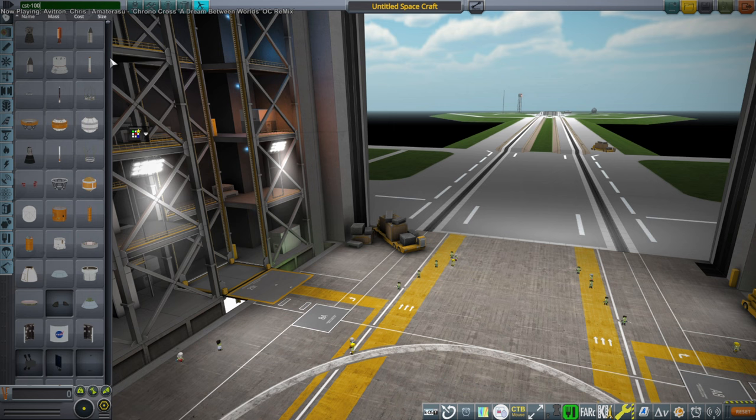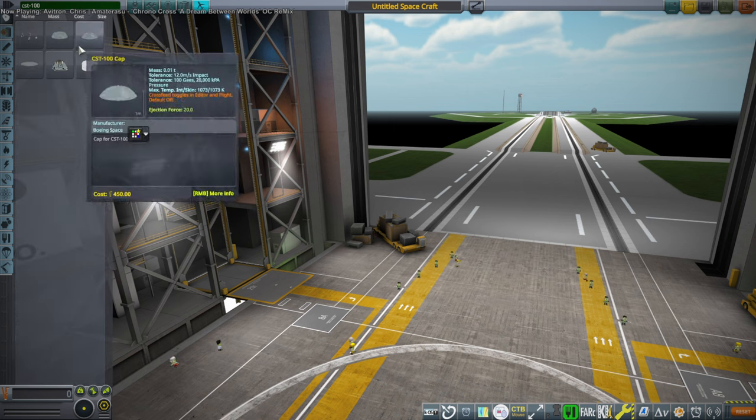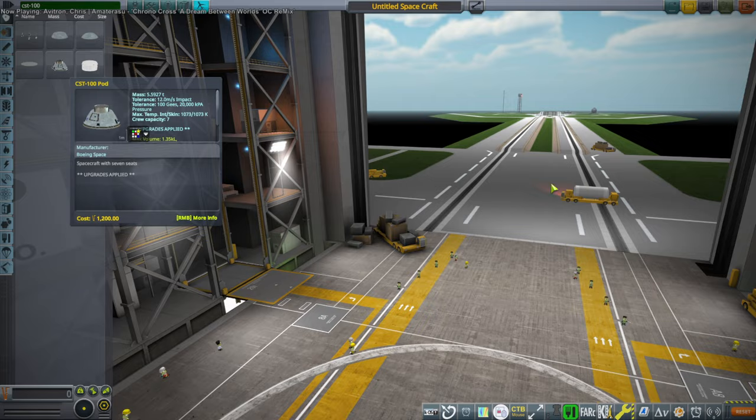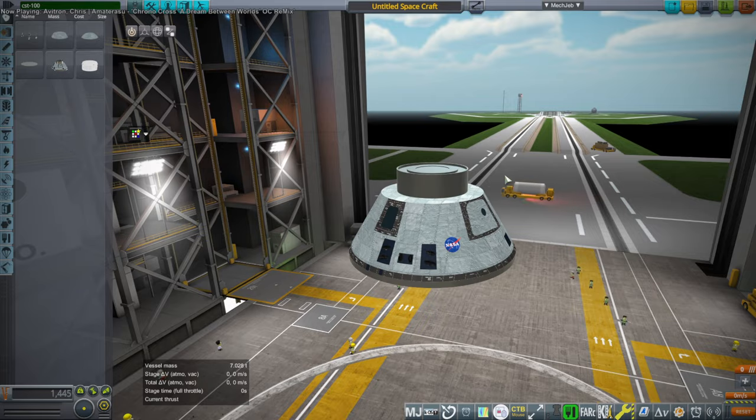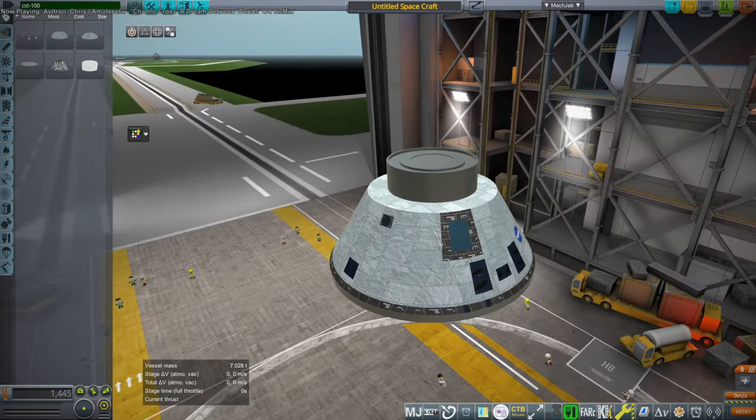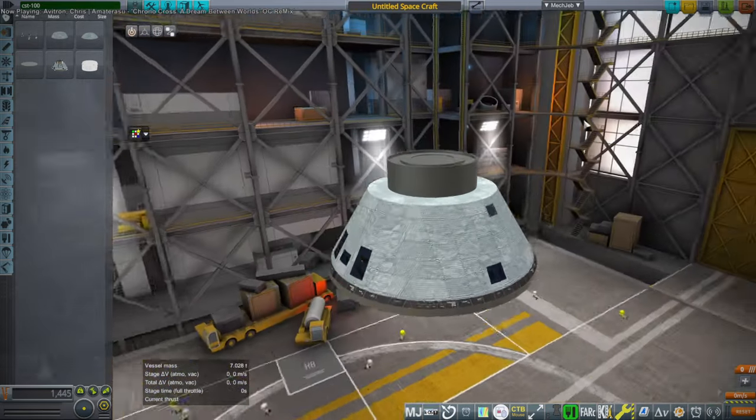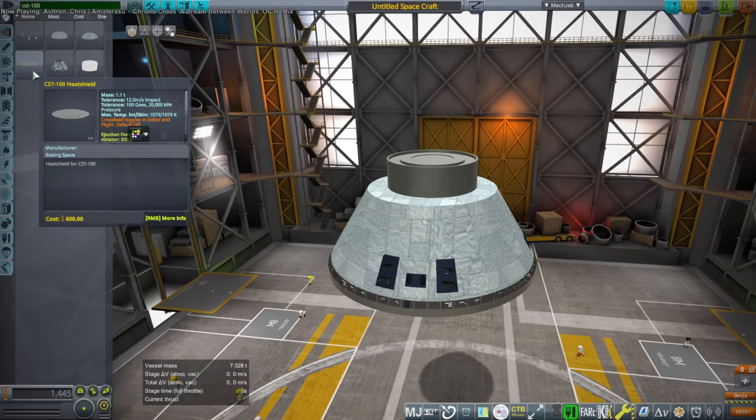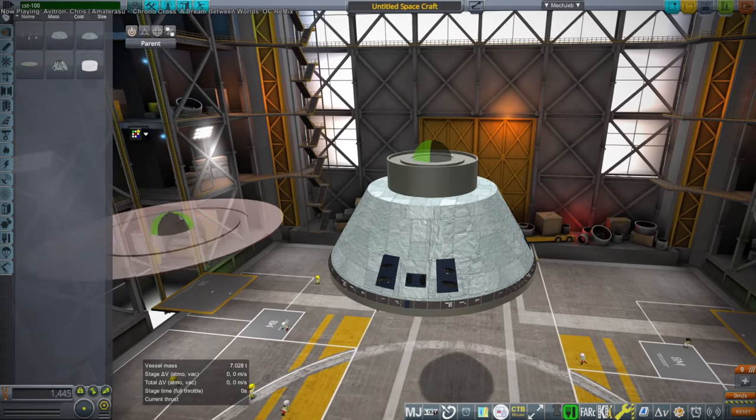So here we go. Here's the pod. Maybe there are other better CST-100s out there, but I did my best.